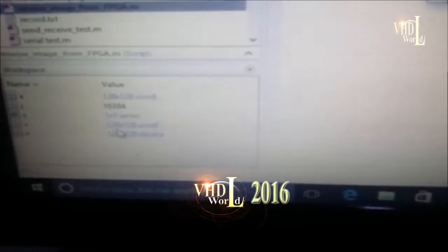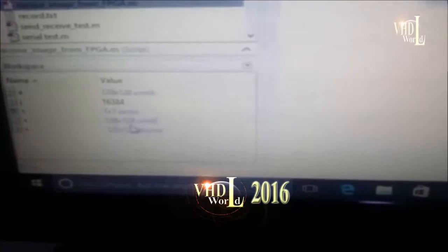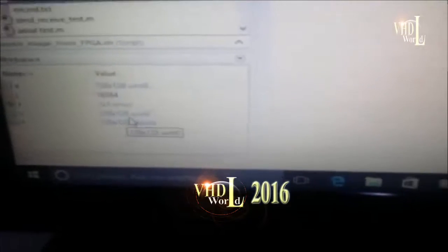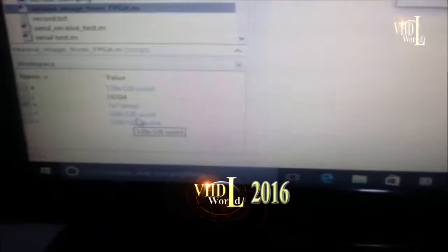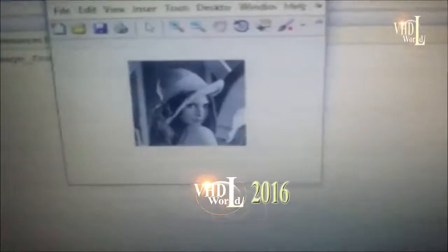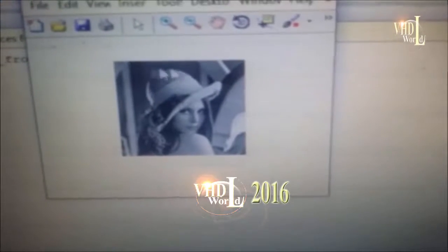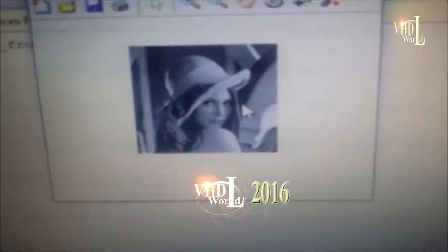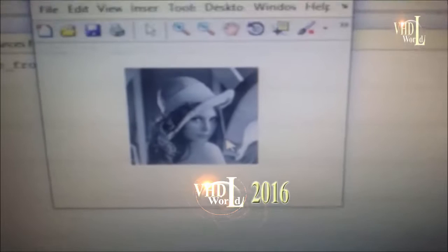The variable indicates that the image is 128 by 128 pixels, as I mentioned before. And this is the received image as you can see here. Thank you for watching.